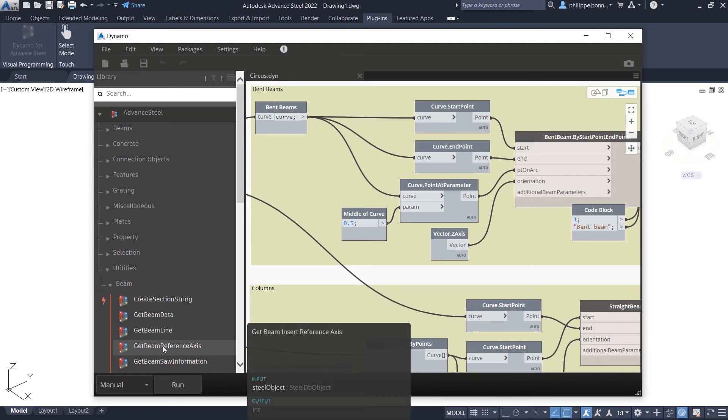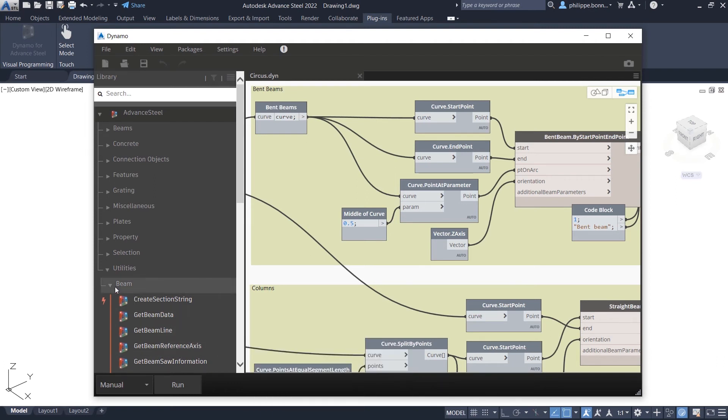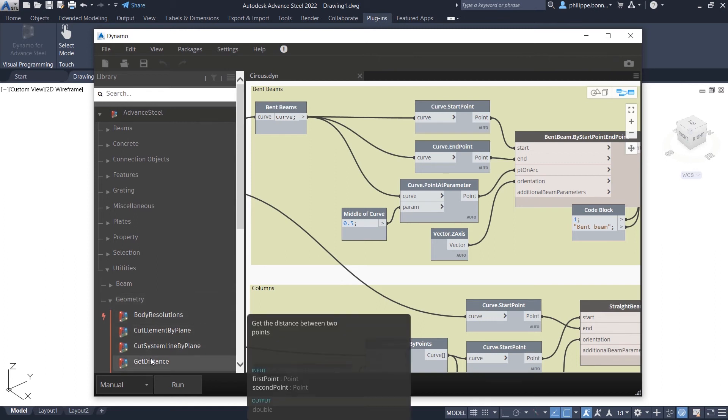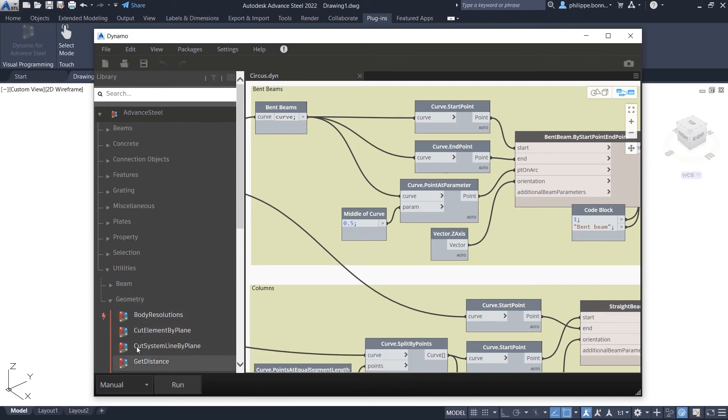The extension also gives you access to a whole series of utility nodes, including object selection, point selection, filters, and geometry selection.